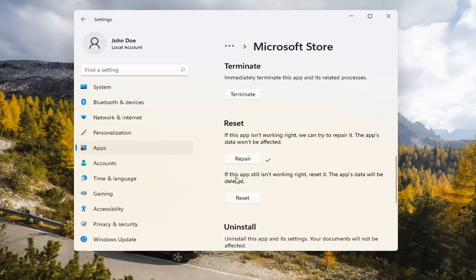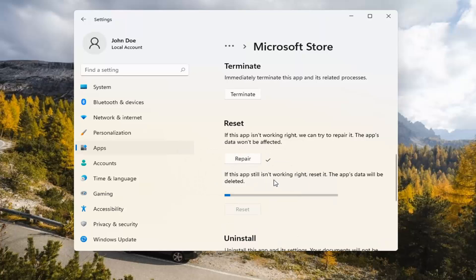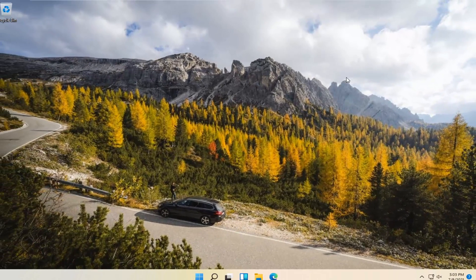If you're still having a problem, you can try resetting it, which will delete all data on the app. Go ahead and select that. This will permanently delete the app's data on this device, including your preferences and sign-in details. Go ahead and select Reset. At this point, I would recommend closing out of here and attempting to launch the store again, and hopefully that will have resolved the problem.